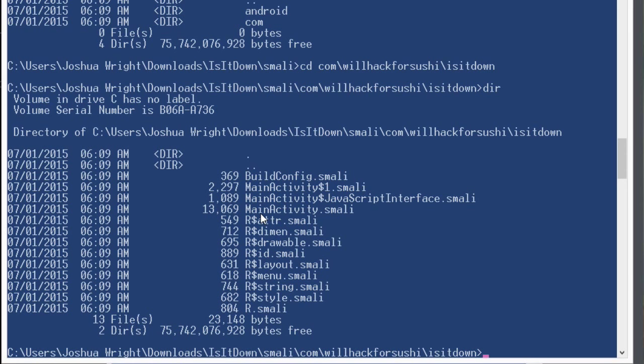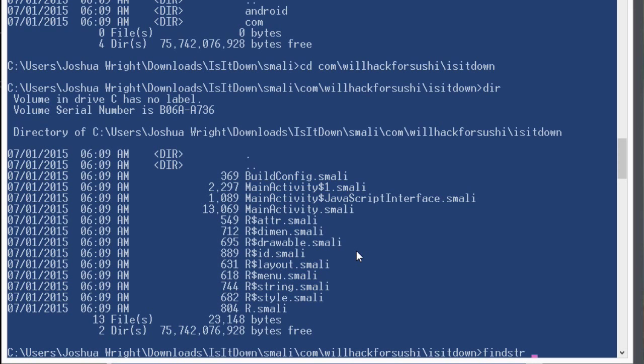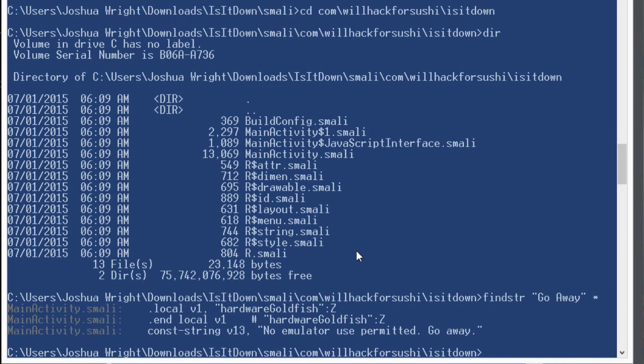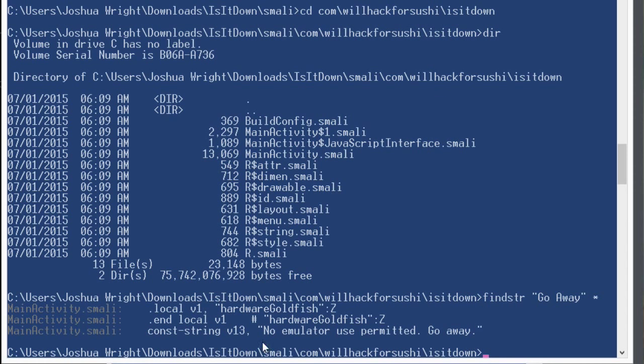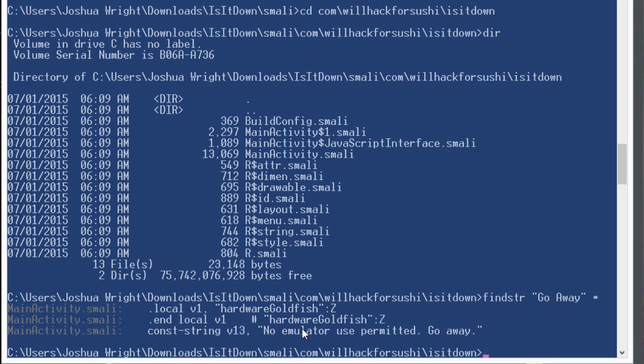Now a lot of these files are generated automatically and aren't that interesting to us. But the one that we probably want to spend some time looking at is mainactivity.smali. If you didn't know which smali file to start looking at, you would use what you know from the application to be able to start your search using the findstring utility again. So we can say findstring go away, that message that we saw. And when we do this, we see this string matching right here in the main activity dot smali file, no emulator use permitted, go away.